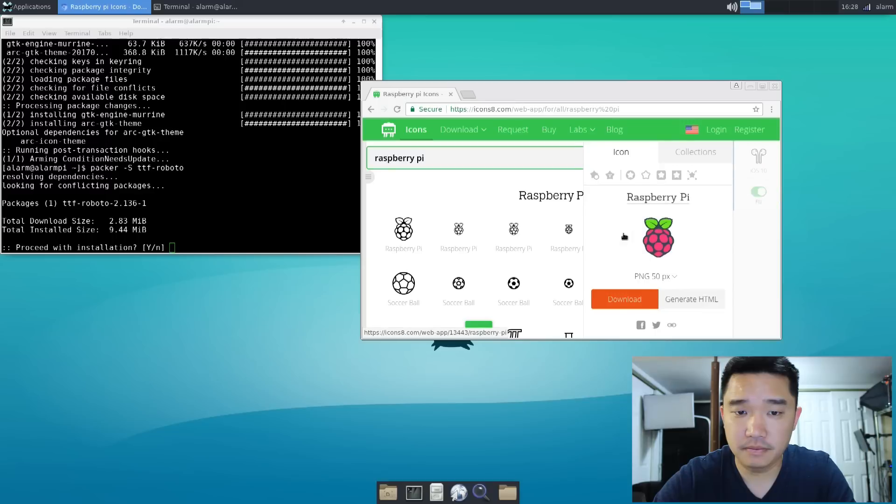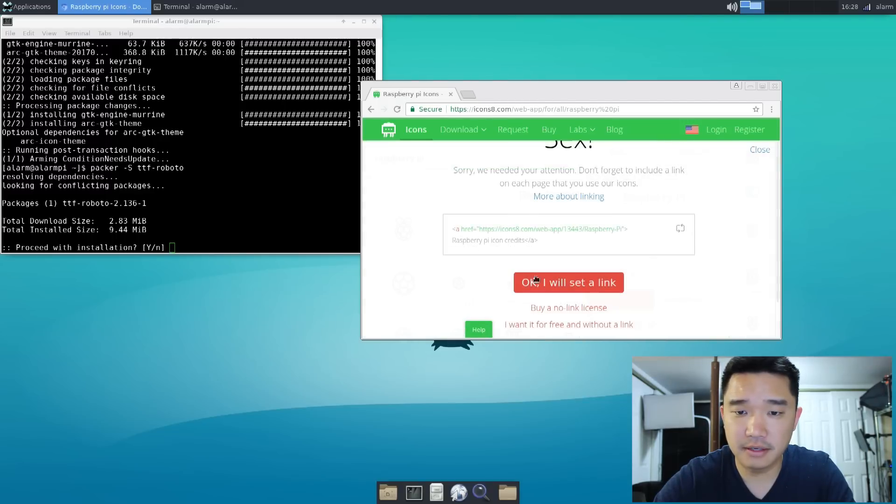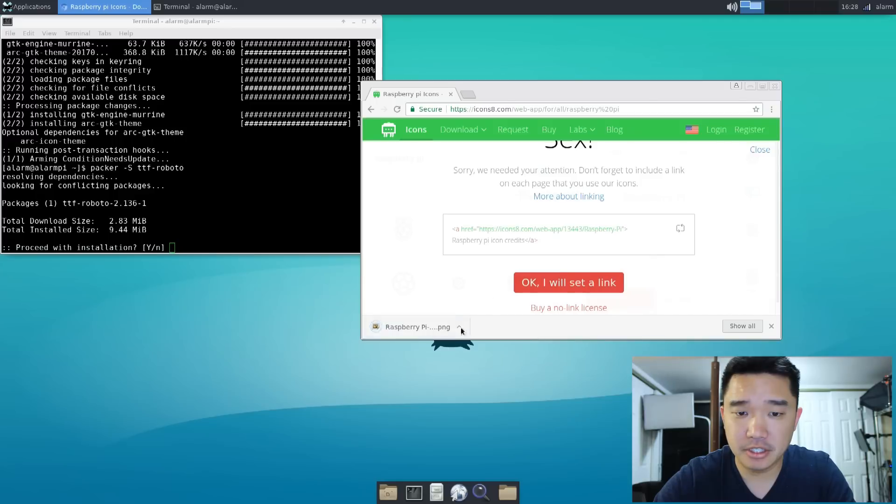So this is the Raspberry Pi PNG, 50 pixels. Let's download this. Okay.